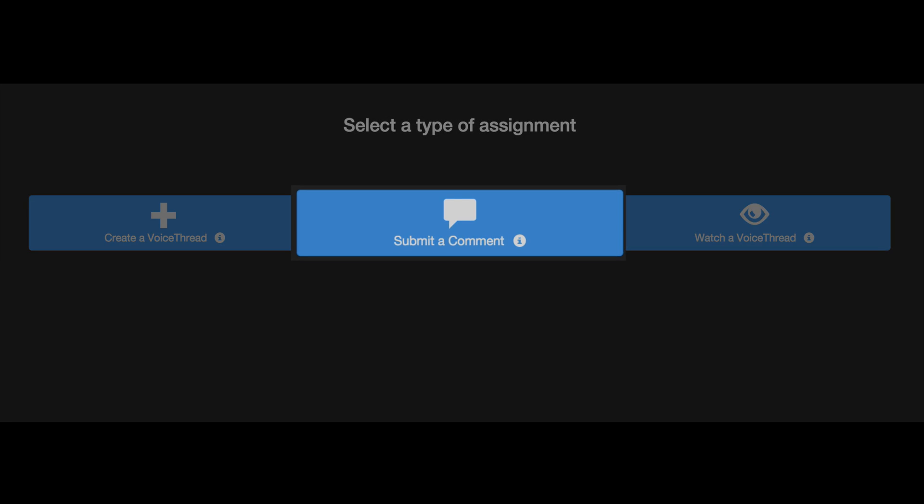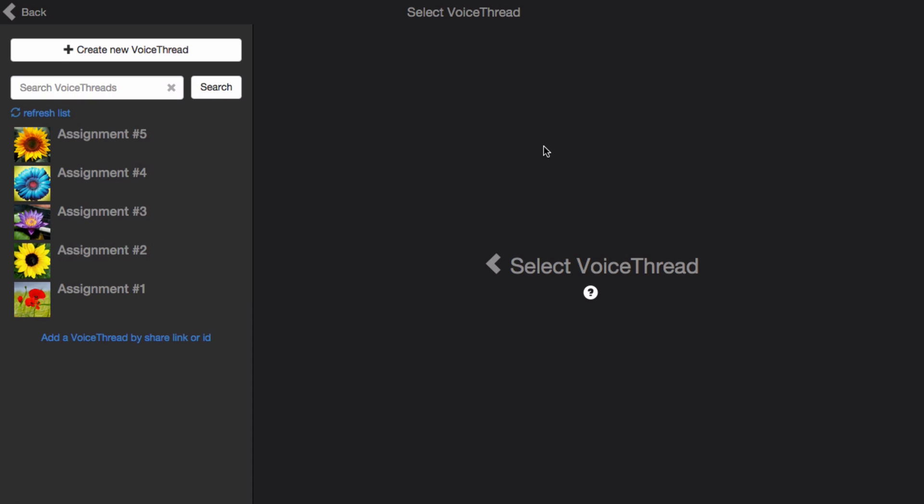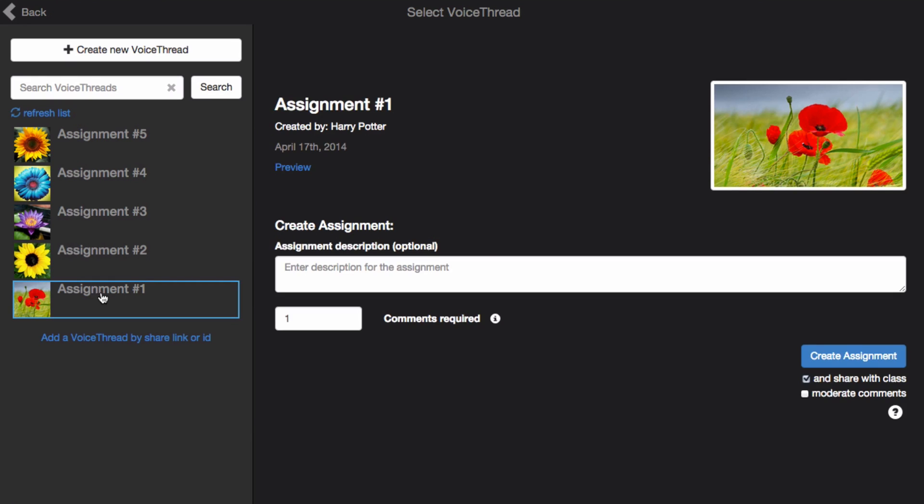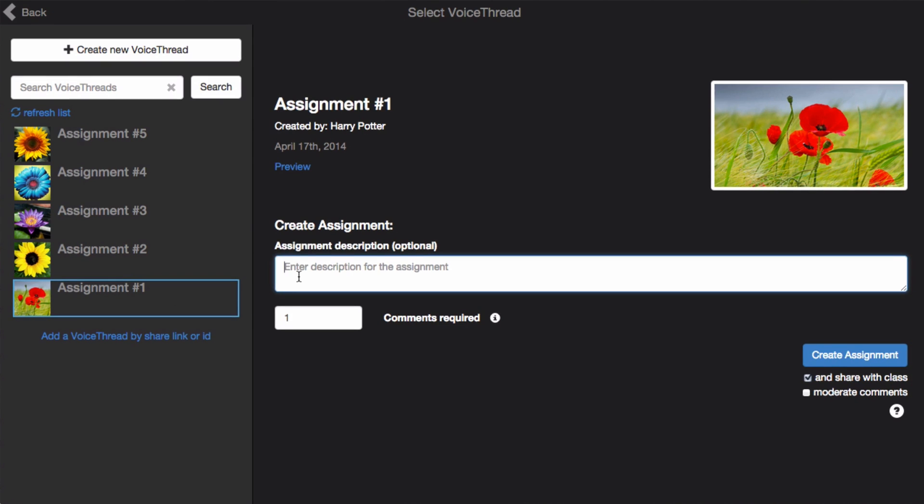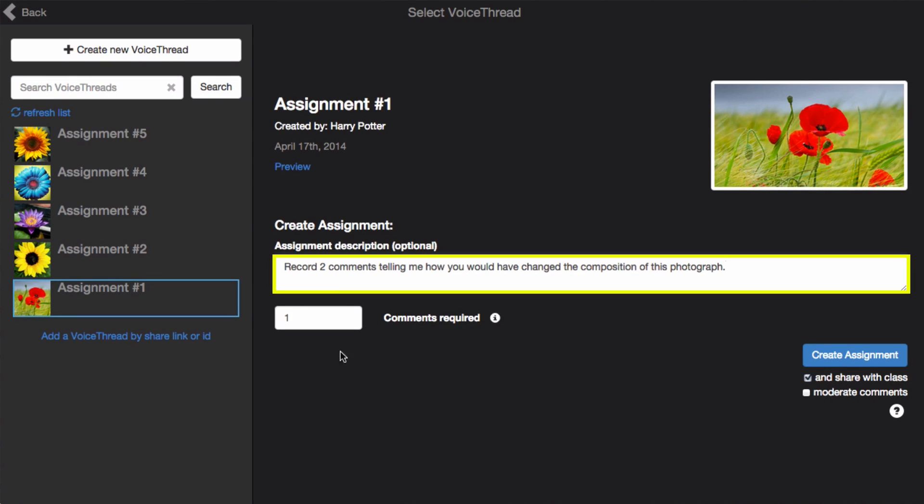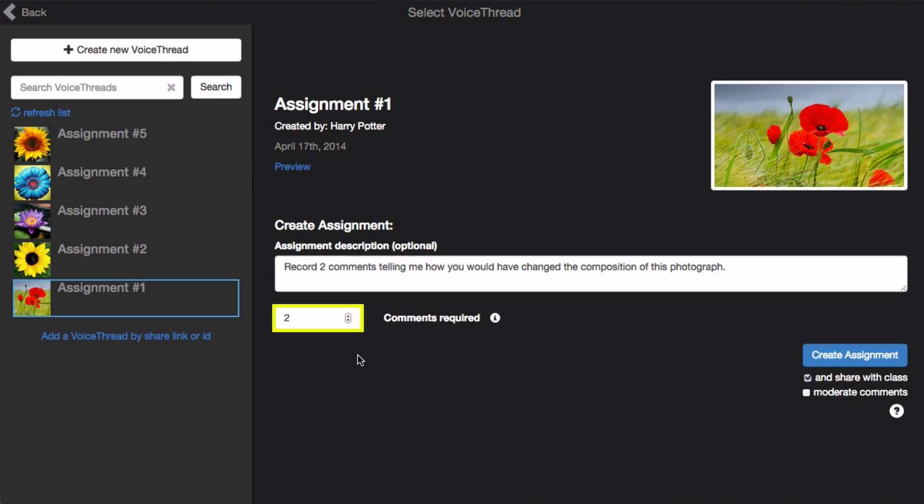Let's set up a Comment Assignment. Here you'll see all the VoiceThreads you've ever created, and you just need to select the one you want to require students to comment on. Give the assignment a description, and set the number of comments you want to require of your students.